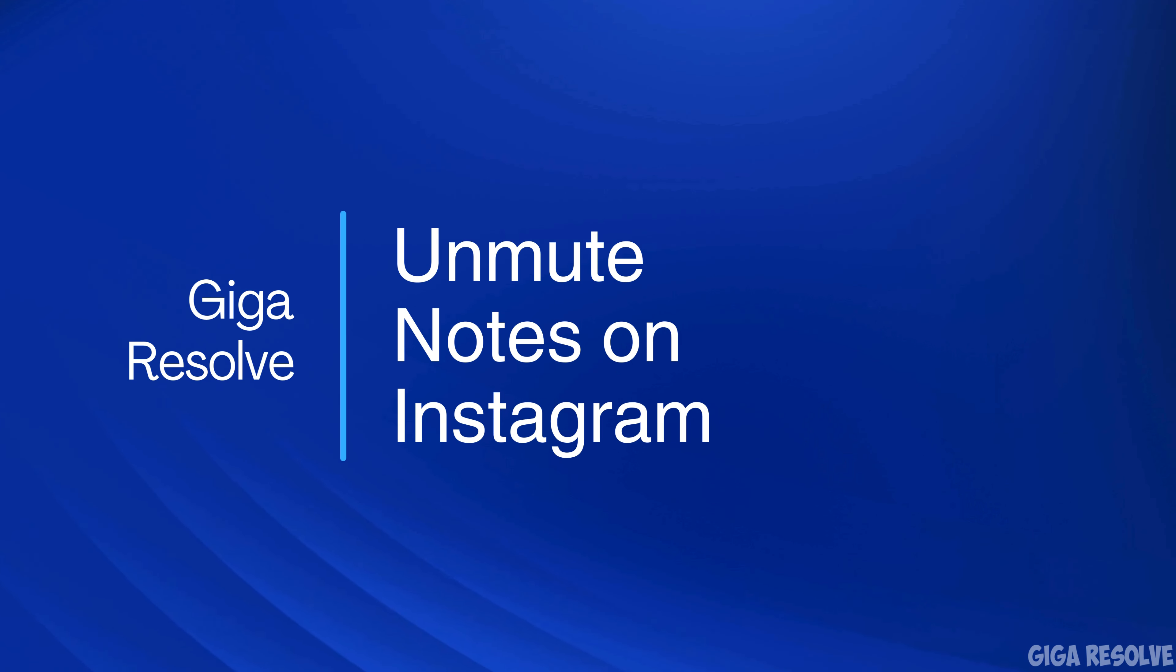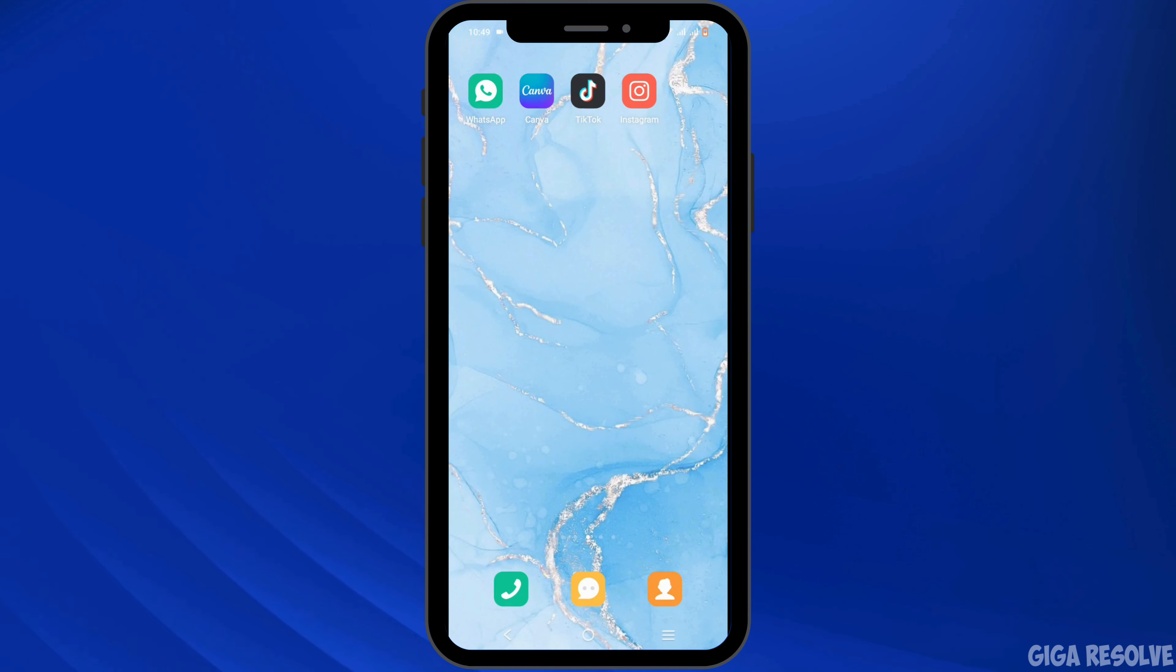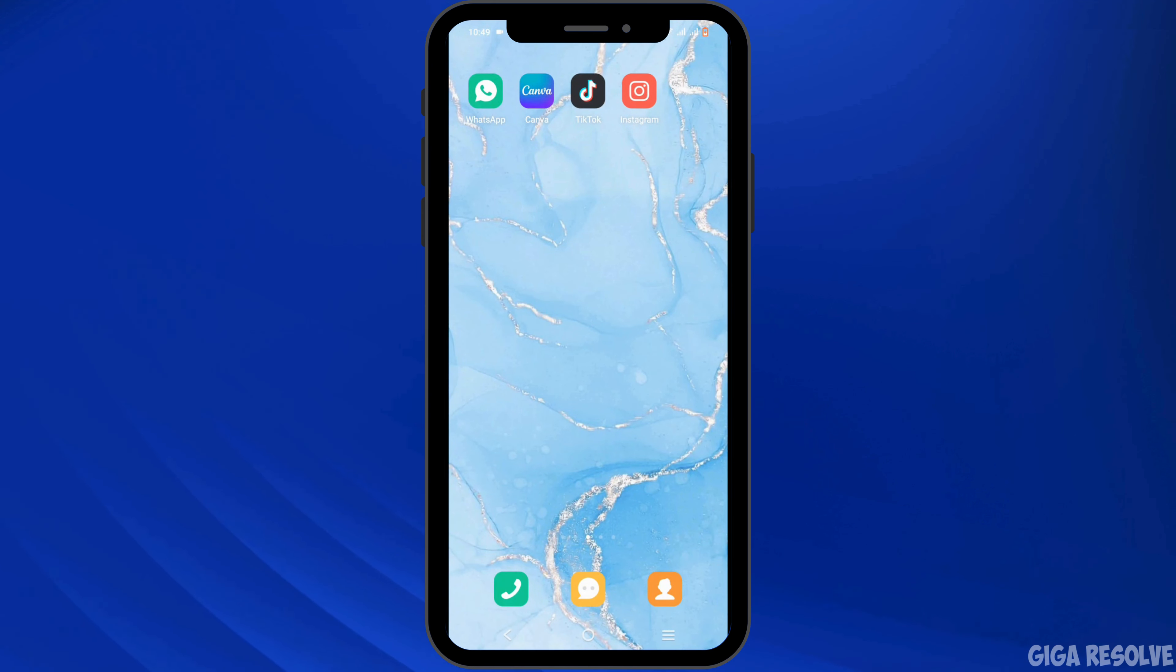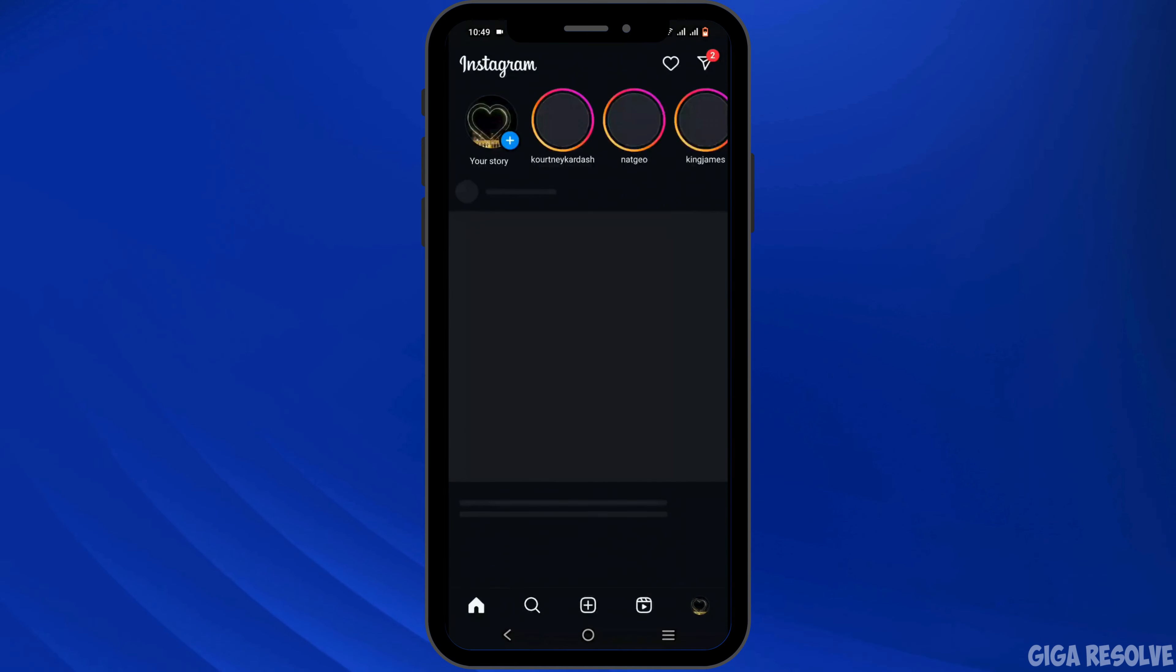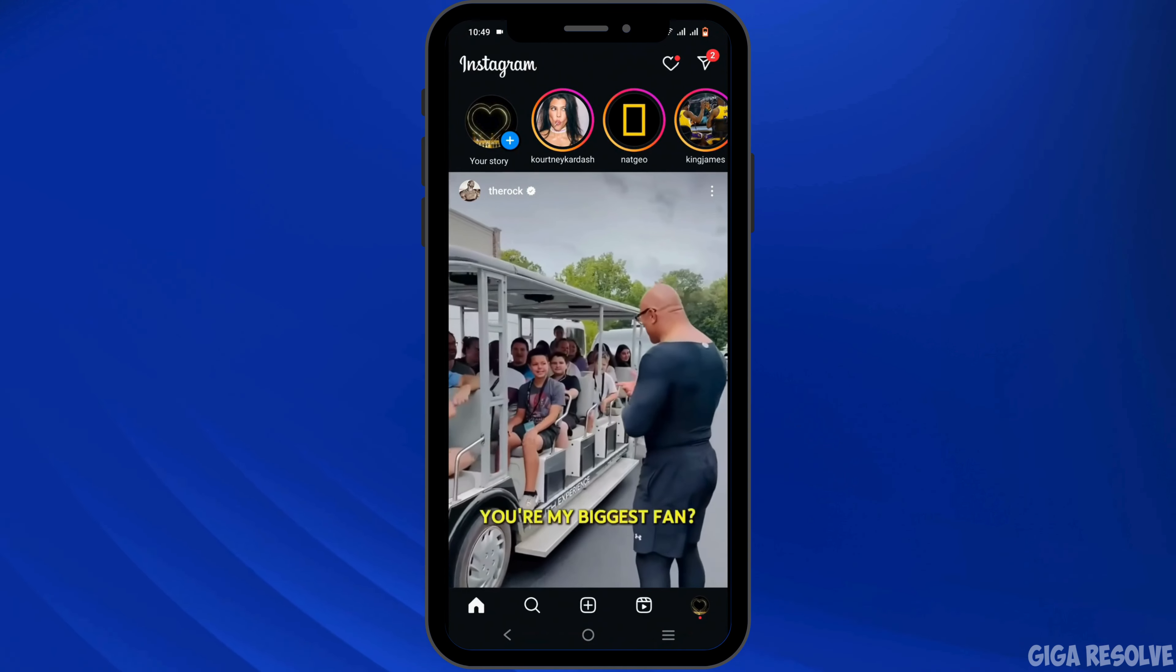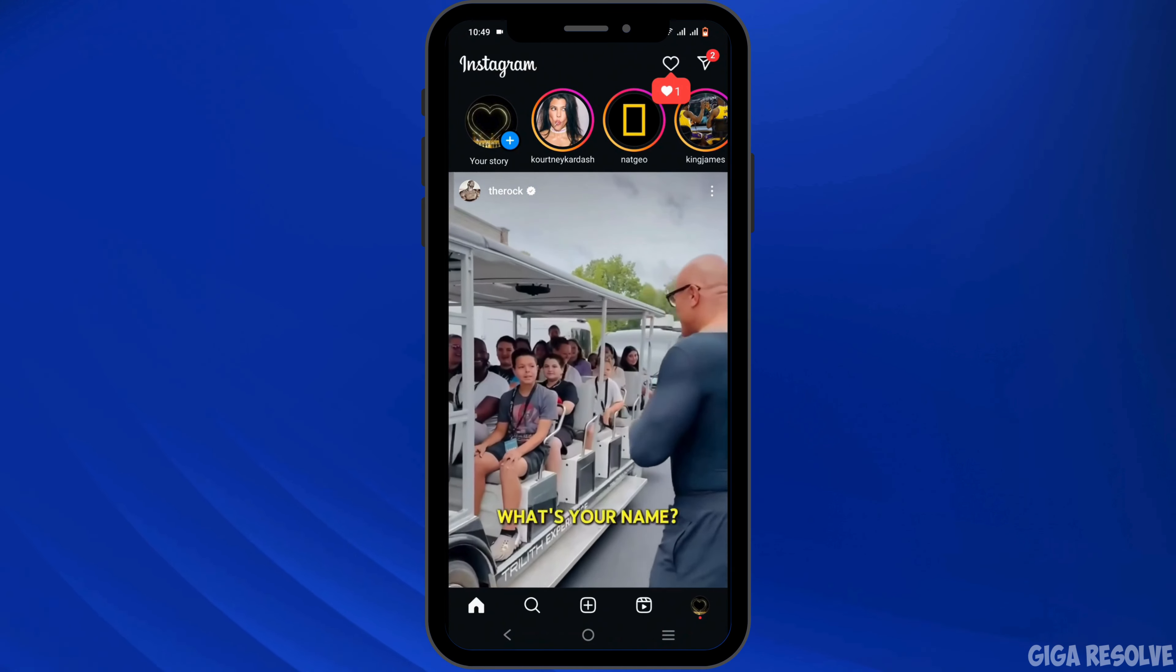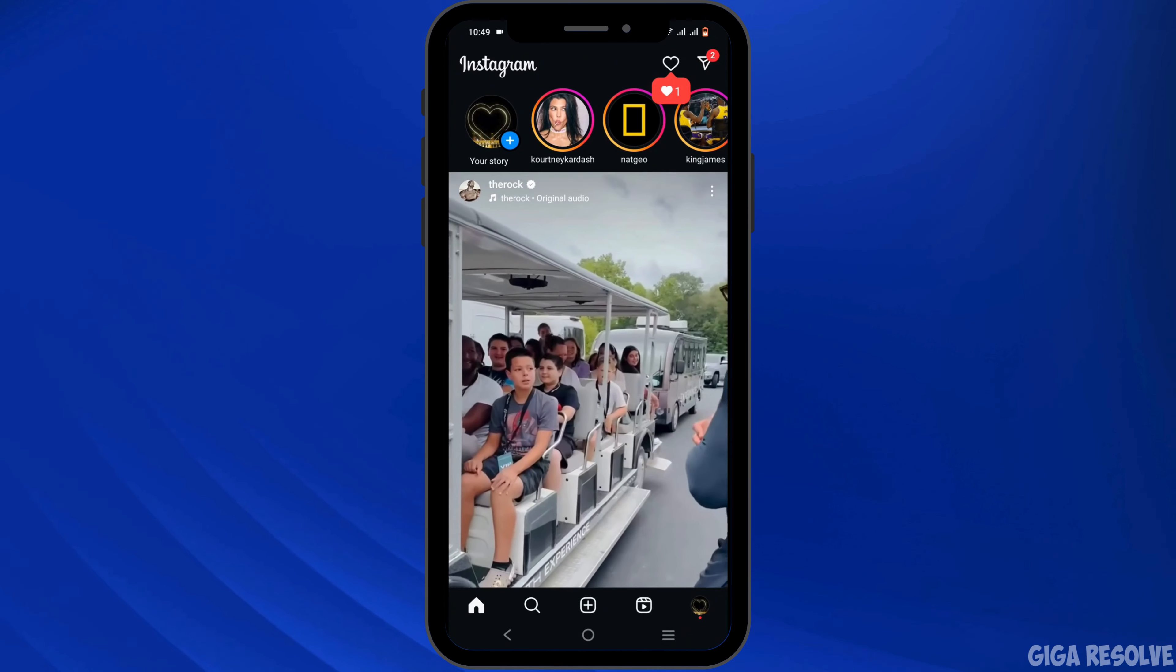How to unmute notes on Instagram. Hey there, welcome or welcome back to the channel and let's get right into this tutorial. To unmute notes on Instagram, firstly tap open your Instagram application. Make sure to log into your account.